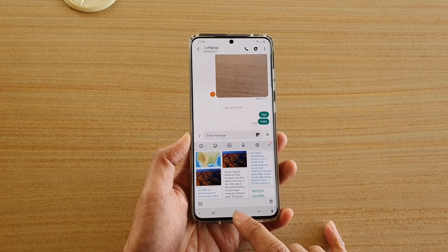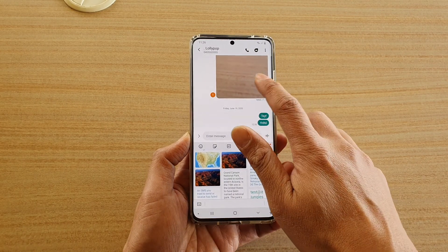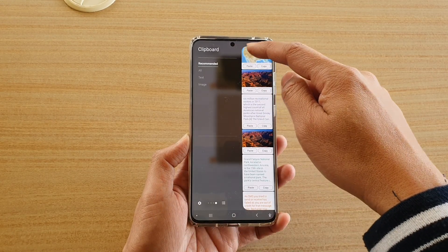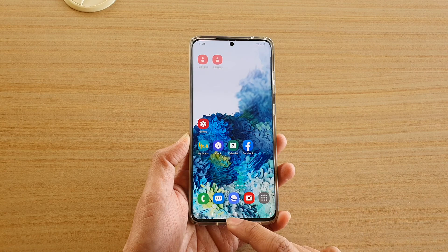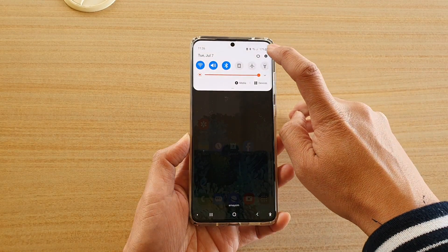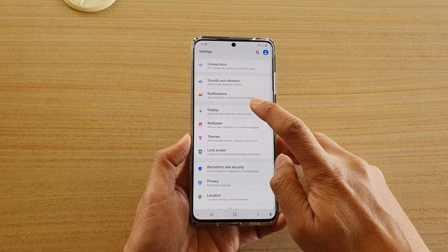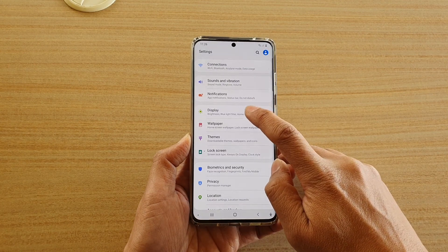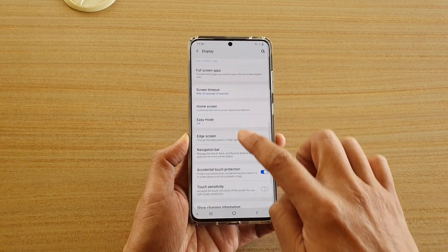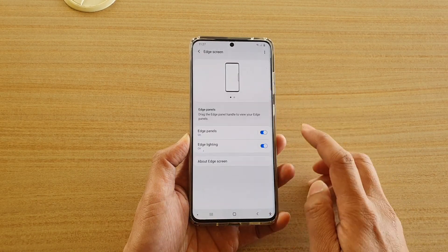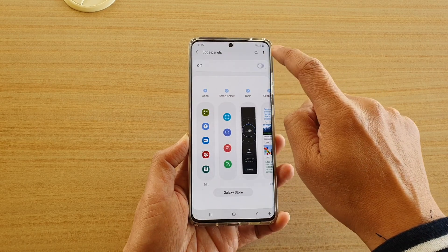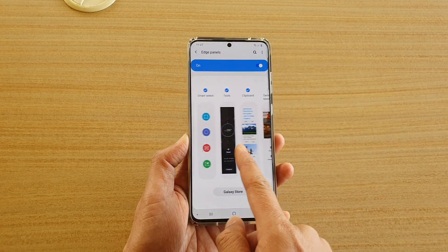The third way is to use the edge panels clipboard. You may have to add the clipboard function in. First tap on the home key and then swipe down at the top, tap on the settings icon, then tap on Display in the settings page. In Display, go down and tap on Edge Screen and then tap on Edge Panels. Make sure Edge Panels is switched on and then swipe across.